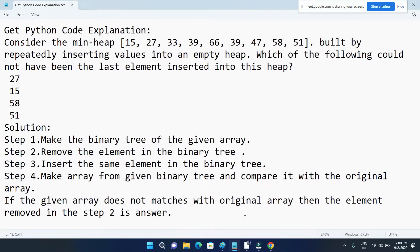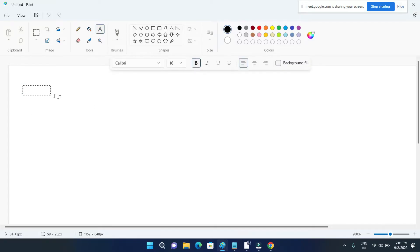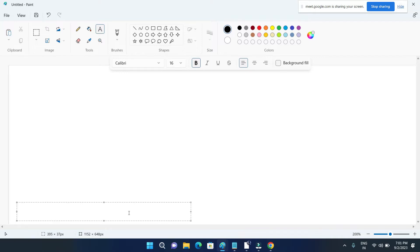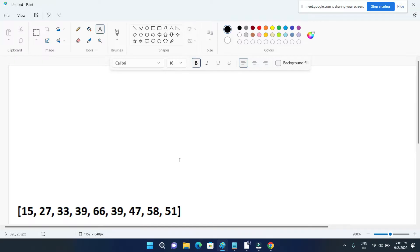Are you getting what I said? Yeah, getting. Okay, so I am doing it. First I am copying this array. I will show the demonstration in this paint window. So this is our array, now I will make a binary tree out of this array.